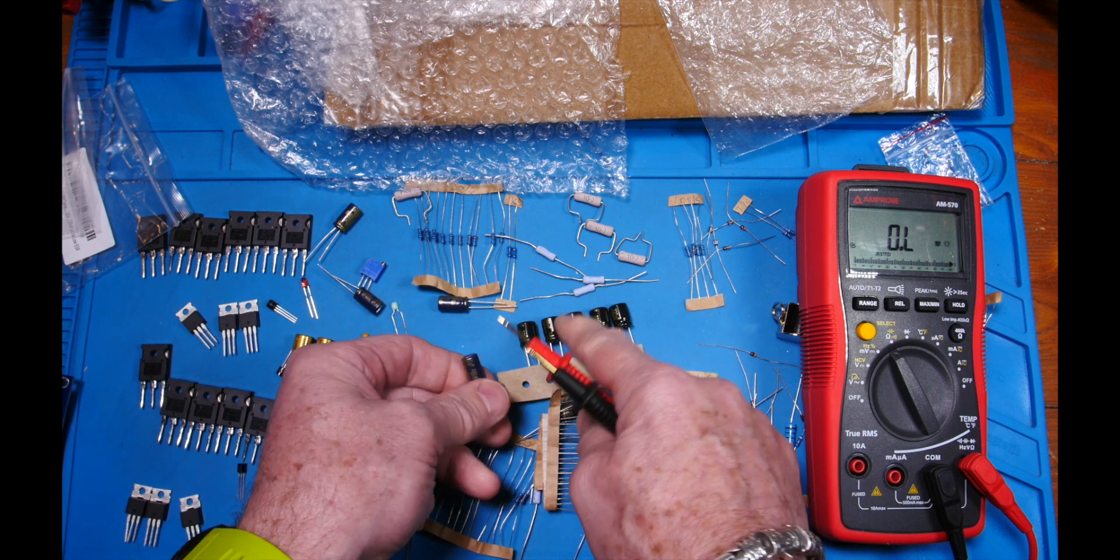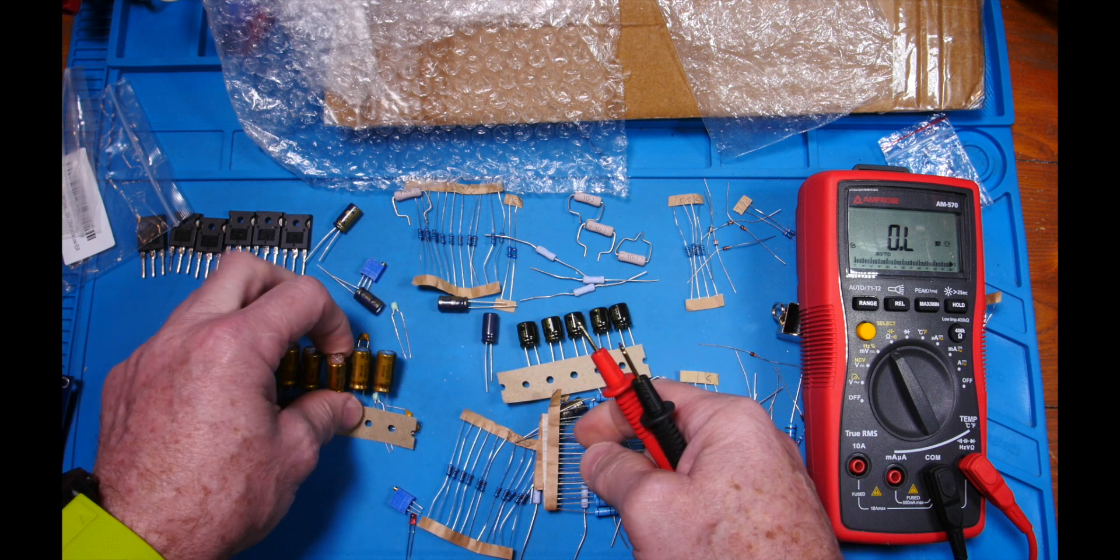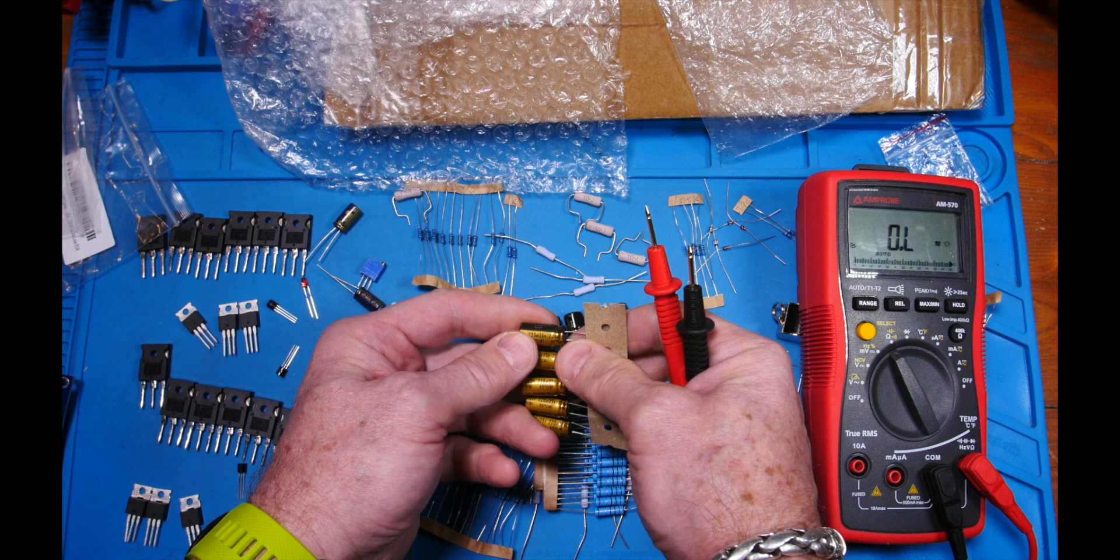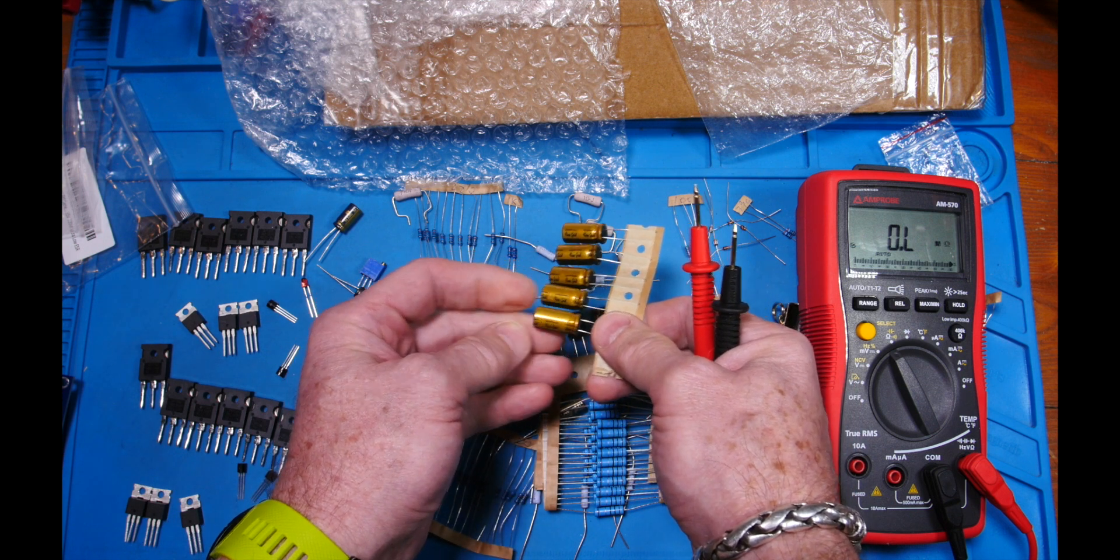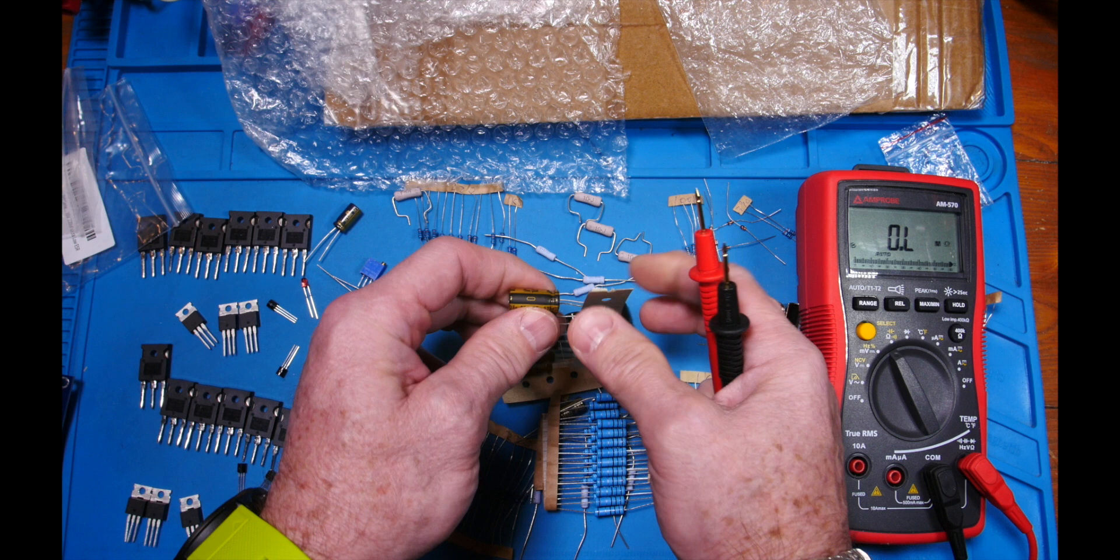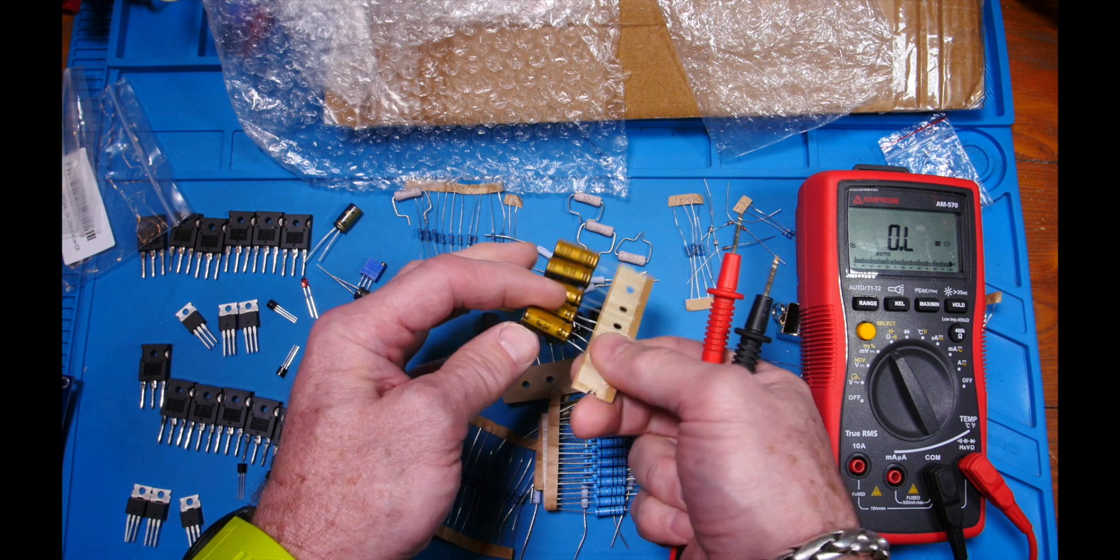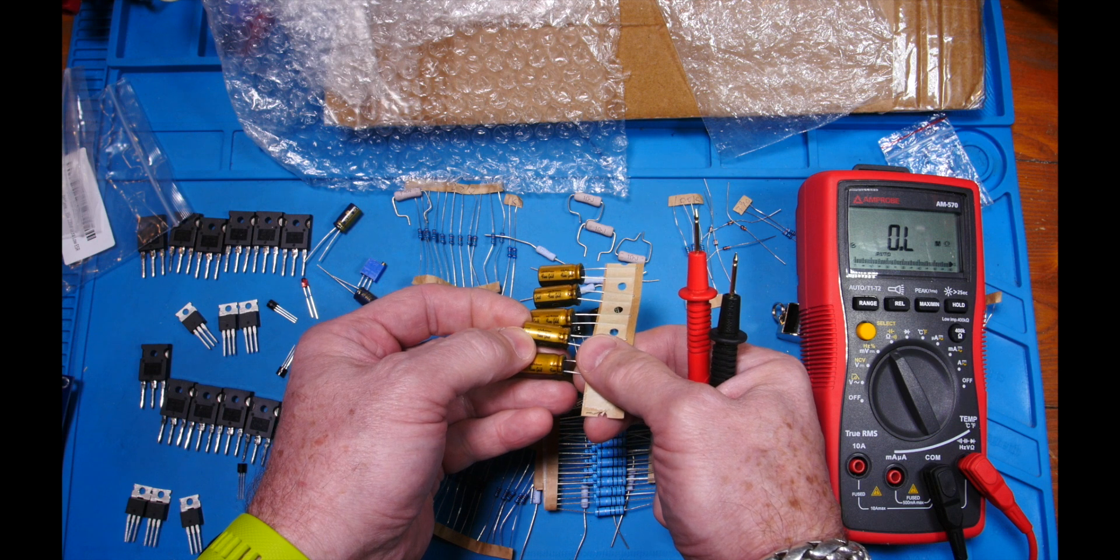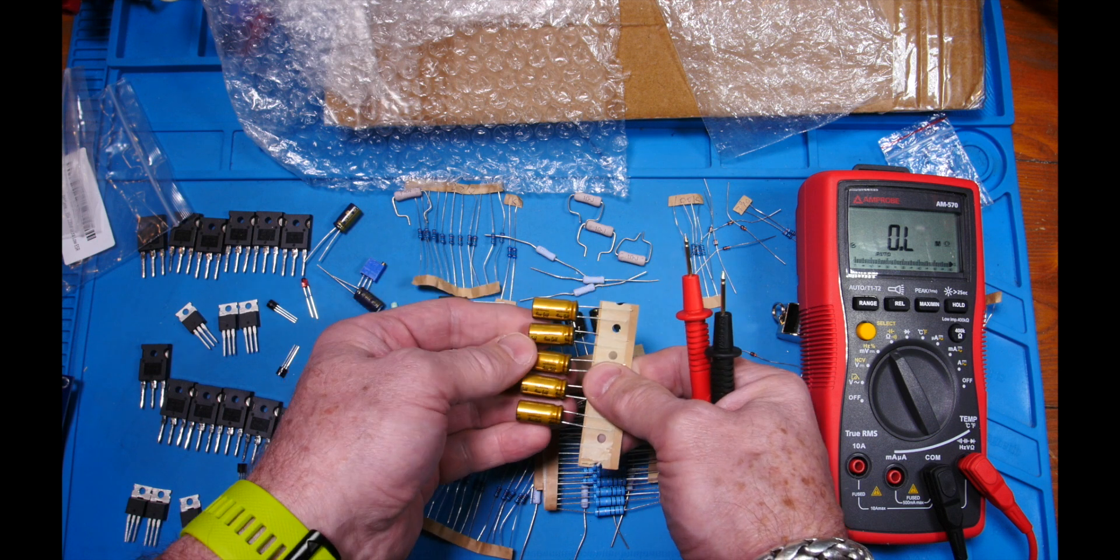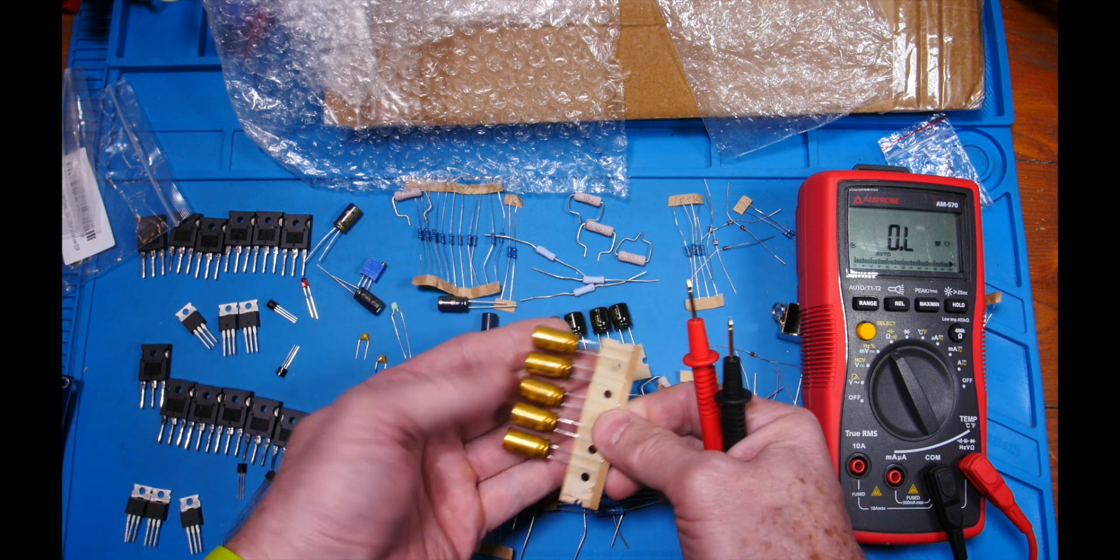And they do fit on the board flush. This is a Nichicon, basically a competitor to Panasonic. And this guy here is what they call the fine gold or audio grade, so that's supposed to be really nice cap. I'll put that in the signal path.